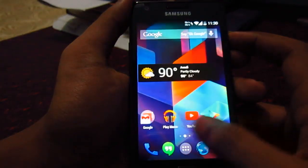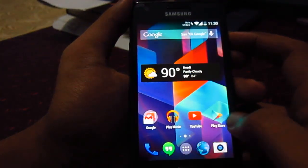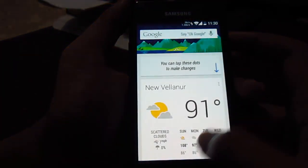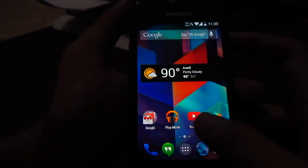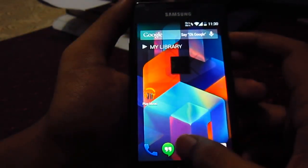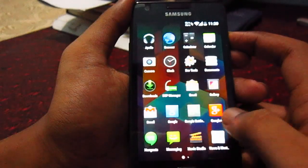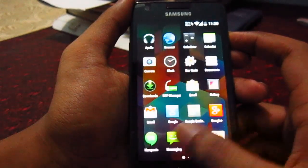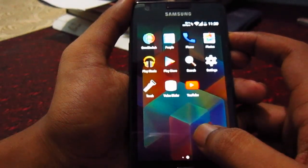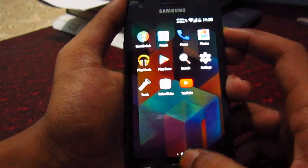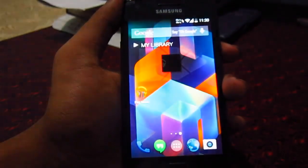Other than that, this ROM is fine. You can definitely try this ROM, guys. Thank you for watching my video.